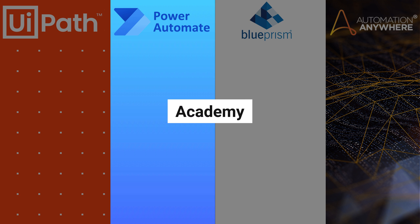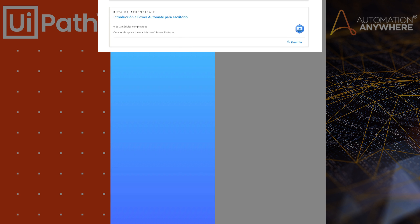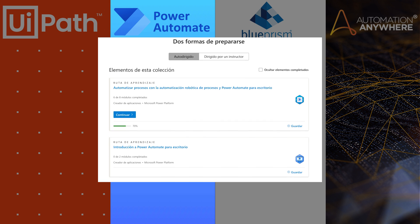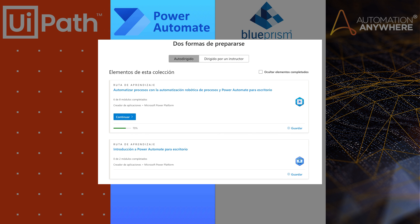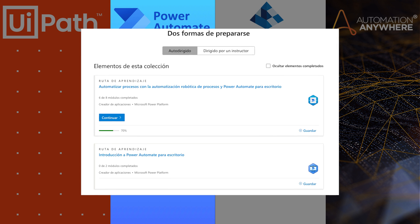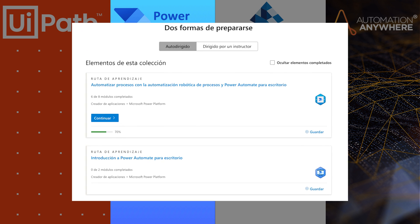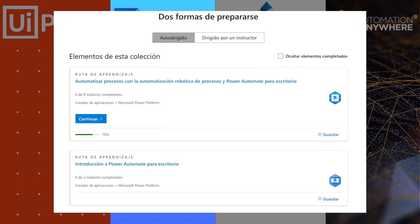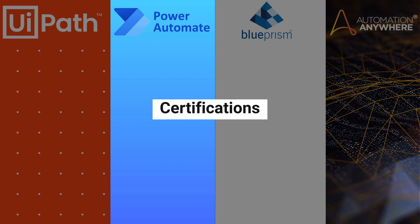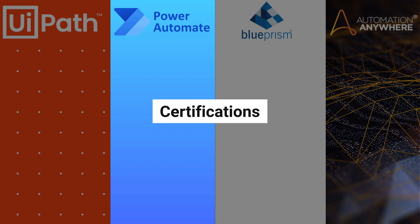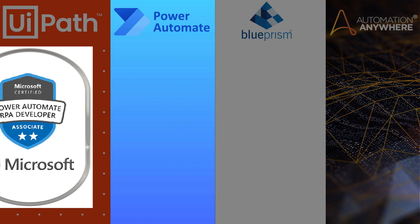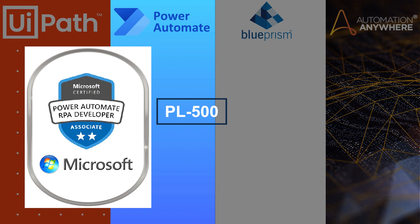Academy: Microsoft offers a very robust Academy, but honestly it seems a bit disorganized to me. I've been trying it, doing different exercises, but their Academy doesn't completely convince me. Certifications: They have their official paid certification, the PL-500, and every time you complete those mini-courses on the Academy platform, you get a mini-certificate, which I don't believe holds much significance.